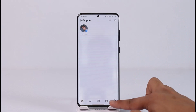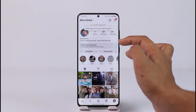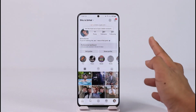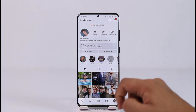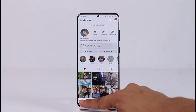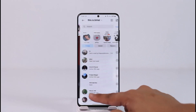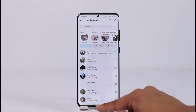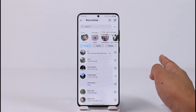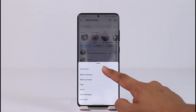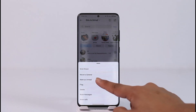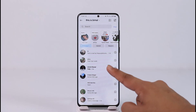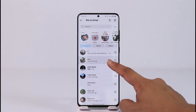Once I've switched to a professional account, let me go ahead and reopen Instagram. When I come to the profile page you can see I have this dashboard, which indicates that I've successfully switched to a professional account. Now I'll go to the home tab, then to the DMs page. If I long press on a message, you can see 'Mark as Unread' is now available. Just tap on it and you can mark the message as unread.